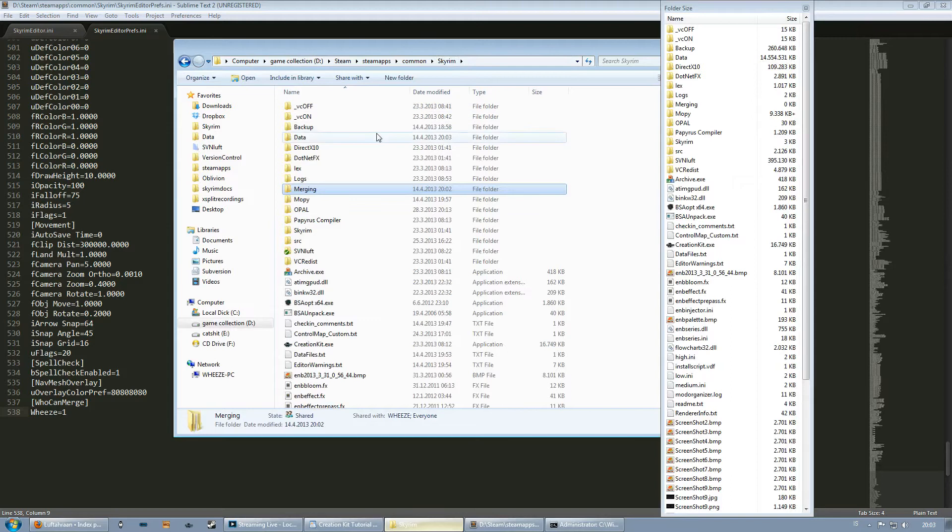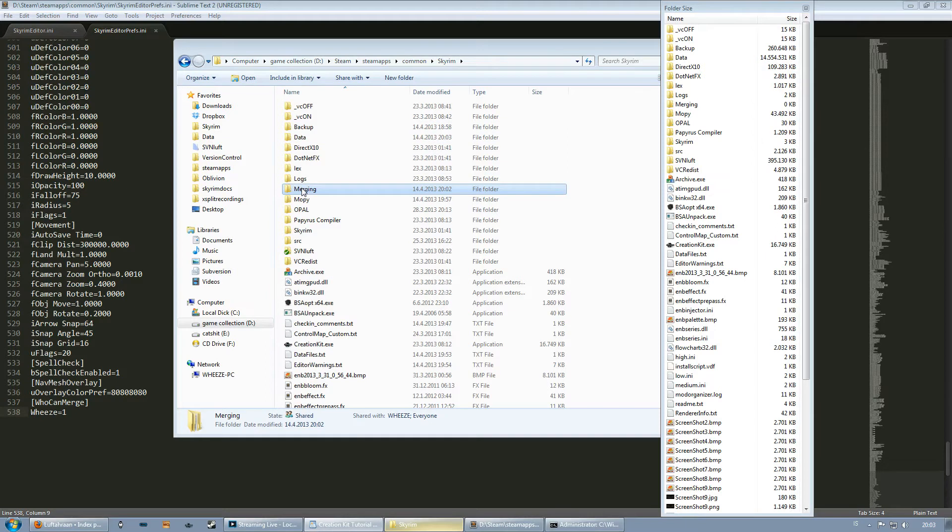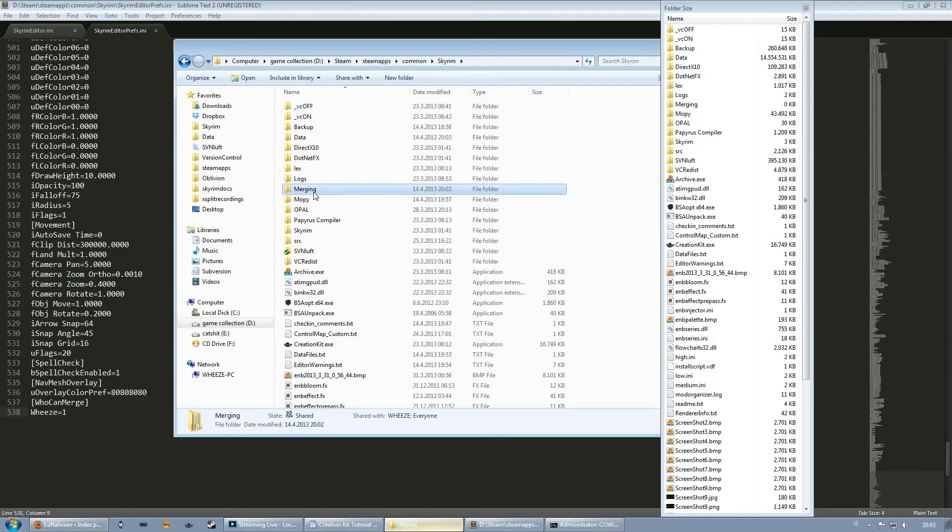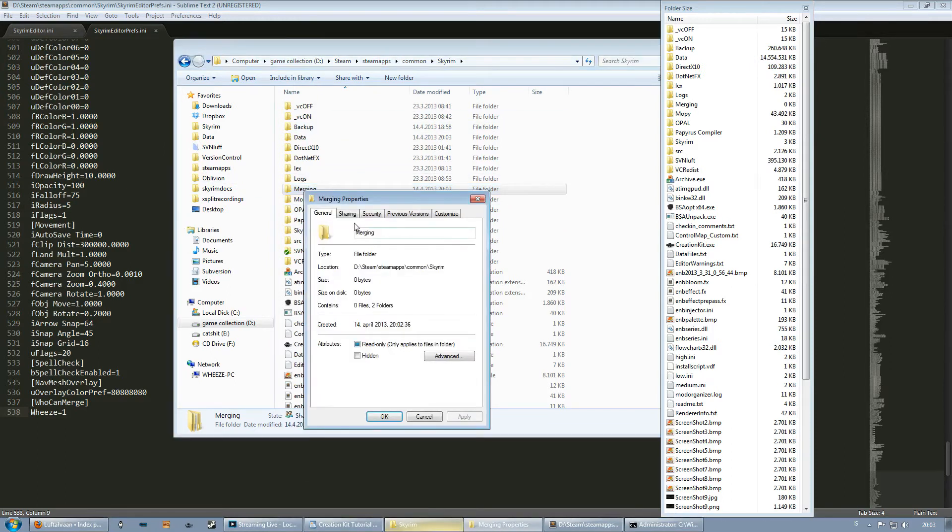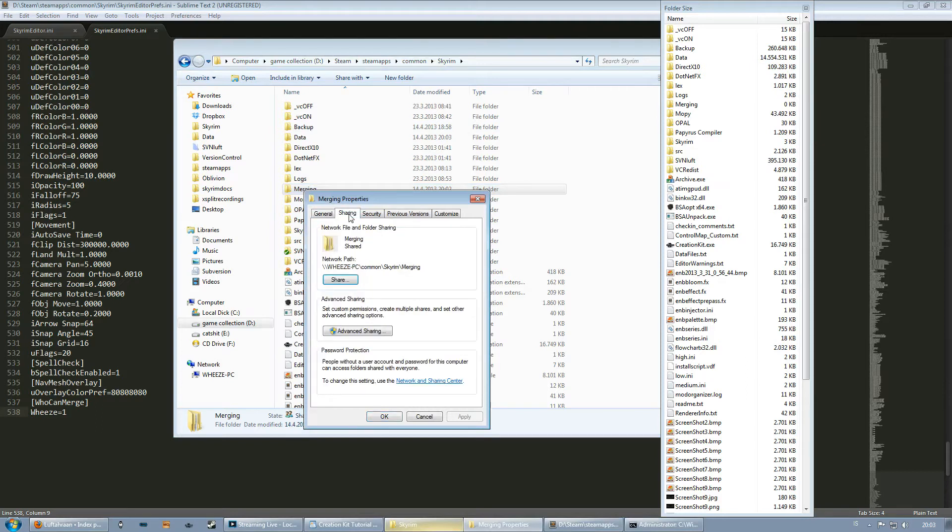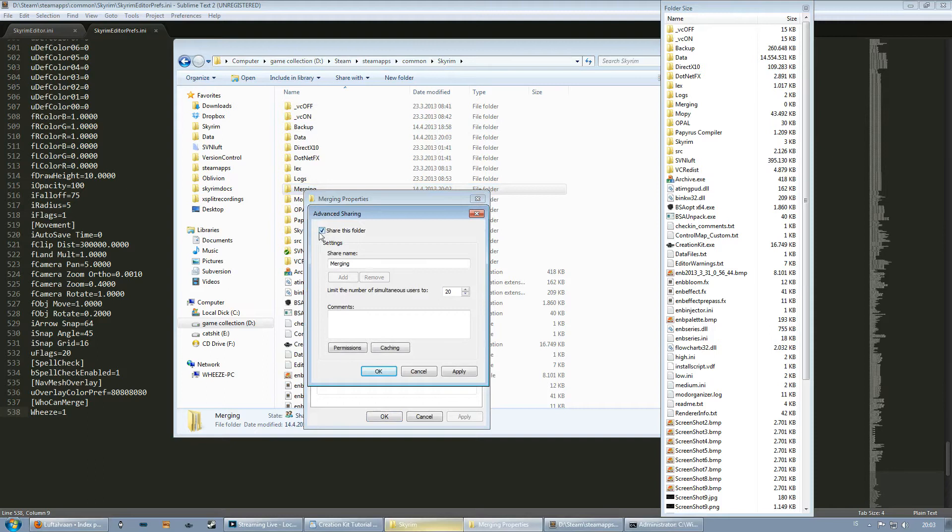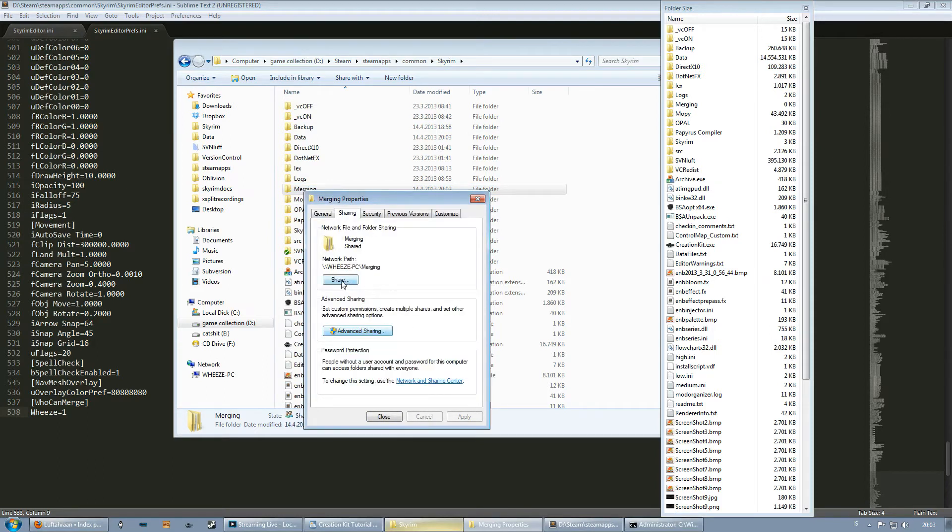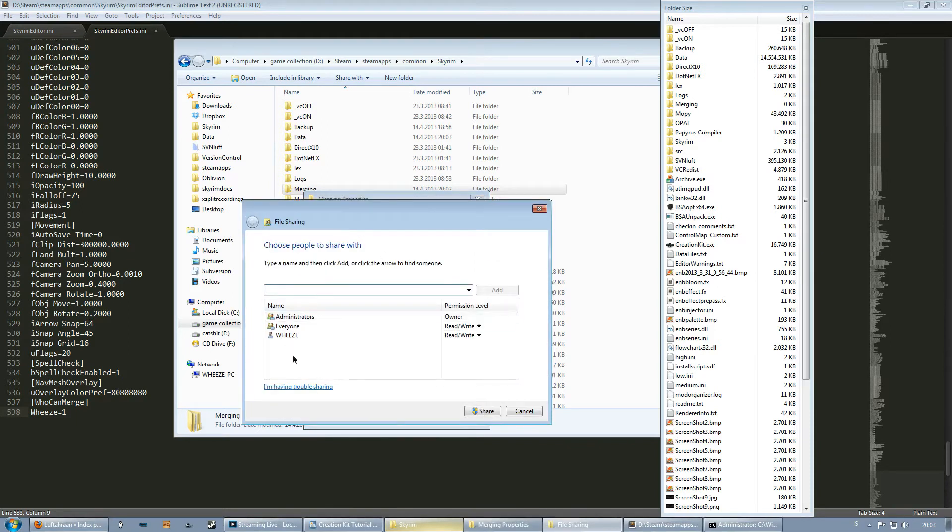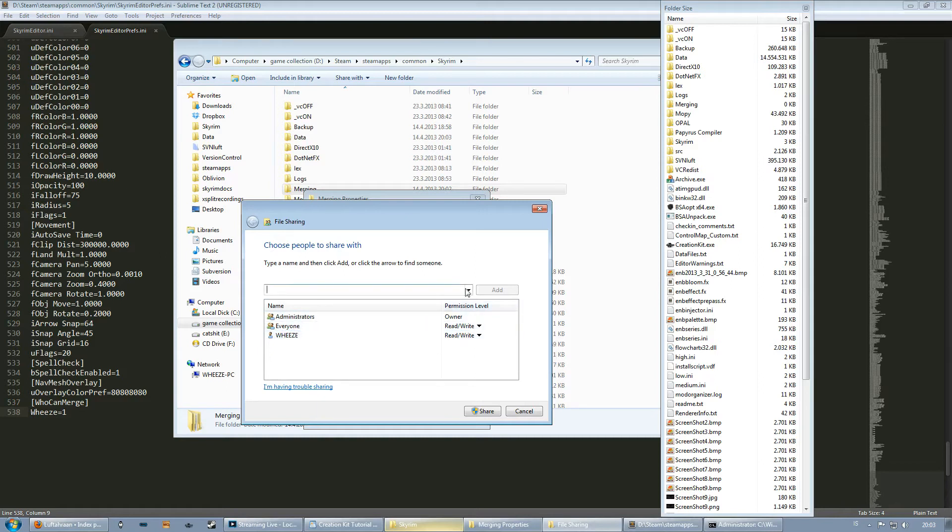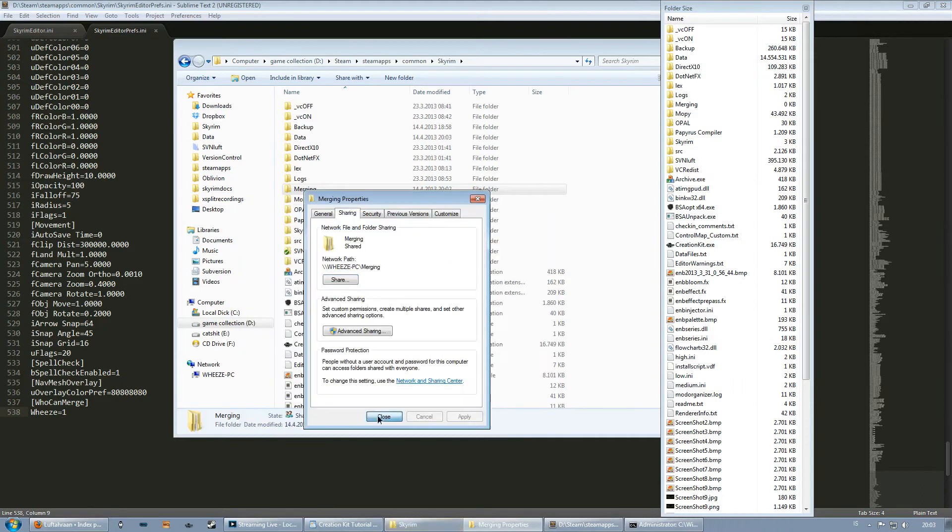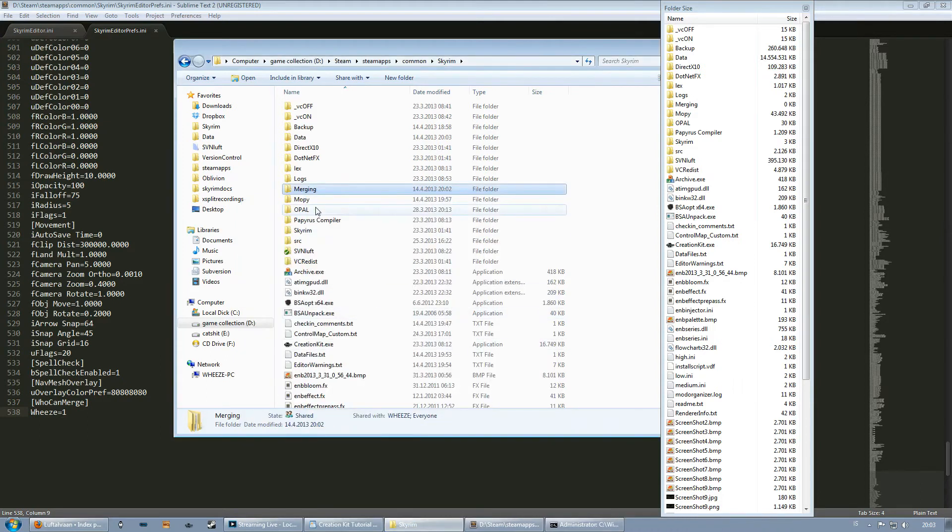So now here's a slightly tricky bit. We need to share these folders on your network in order for version control to work. So you go to your Skyrim directory and you right click the merging folder that you made and go to properties and go to the sharing tab. Now you go to advanced sharing and tick the share this folder, hit okay. And then click on share dot dot dot. Make sure that the list of people looks like this. I'm pretty sure you only need to have your computer name there, but to make sure you can use this dropdown menu. So now you're sharing your folder, done, close.